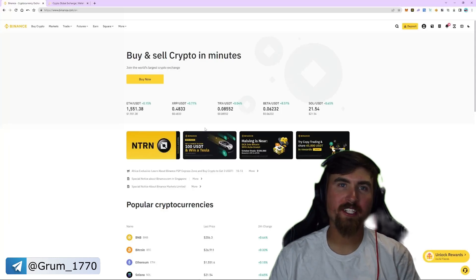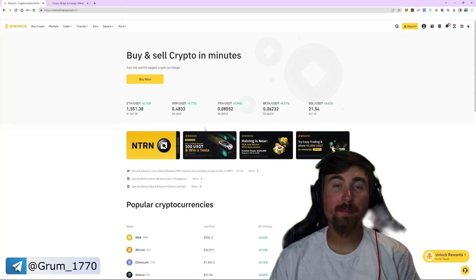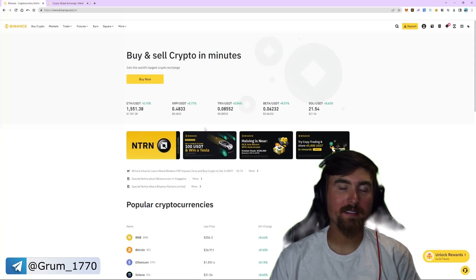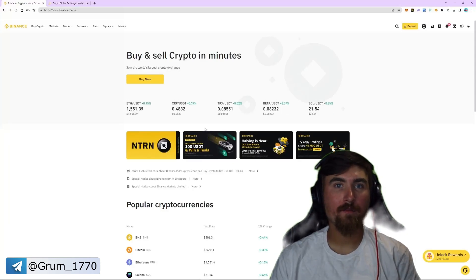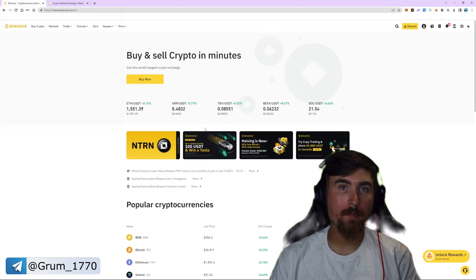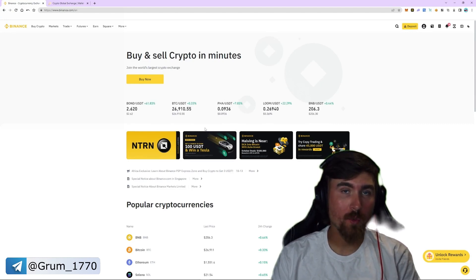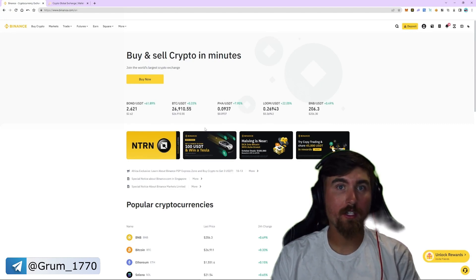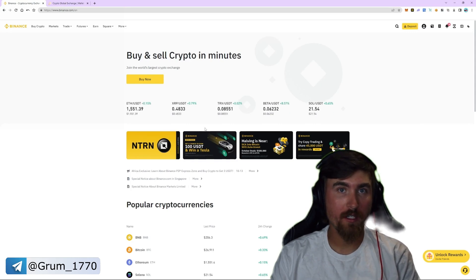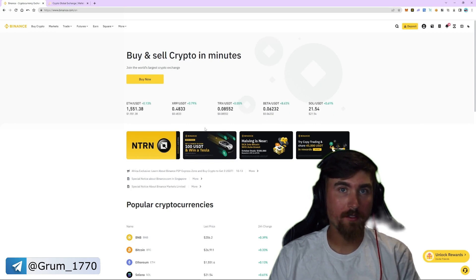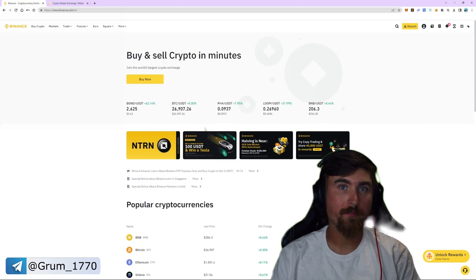Hello and welcome to my channel. My name is Mike and today, following a big amount of requests, I will completely analyze the MATIC to USDT trading arbitrage strategy step by step through Binance, with a profit of about 15%.